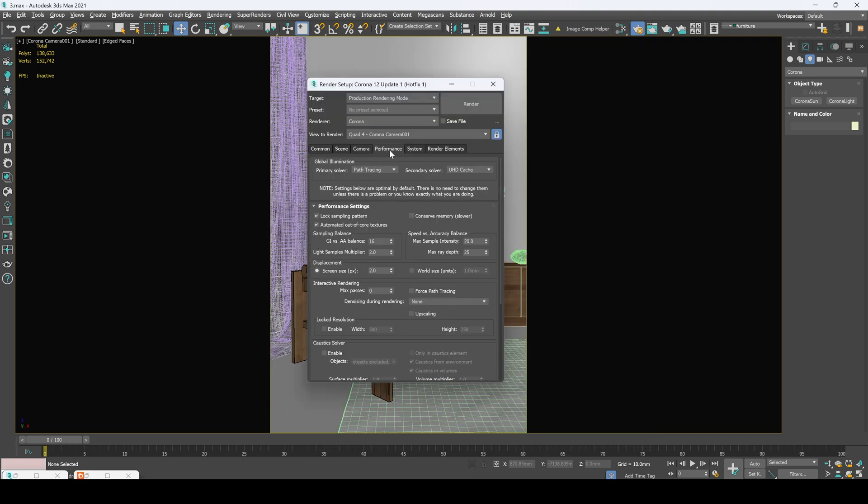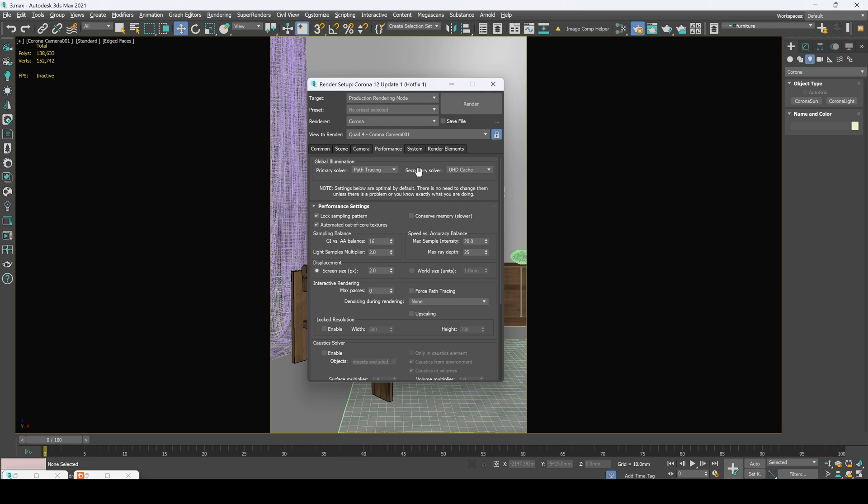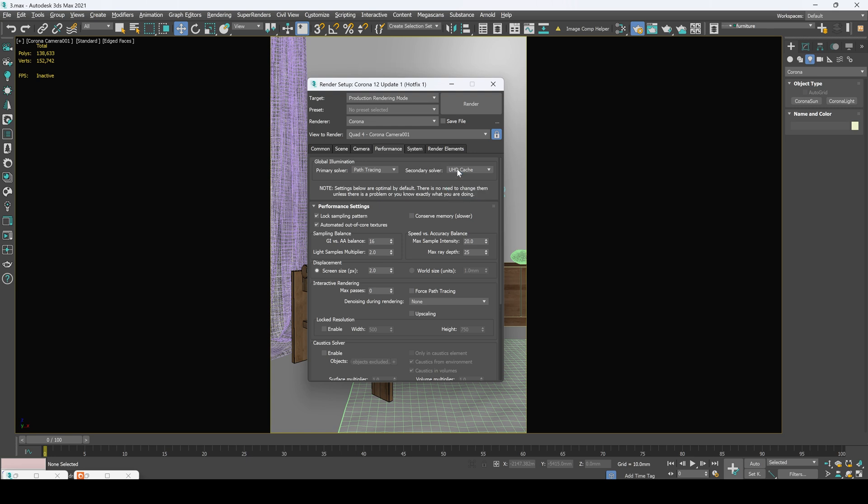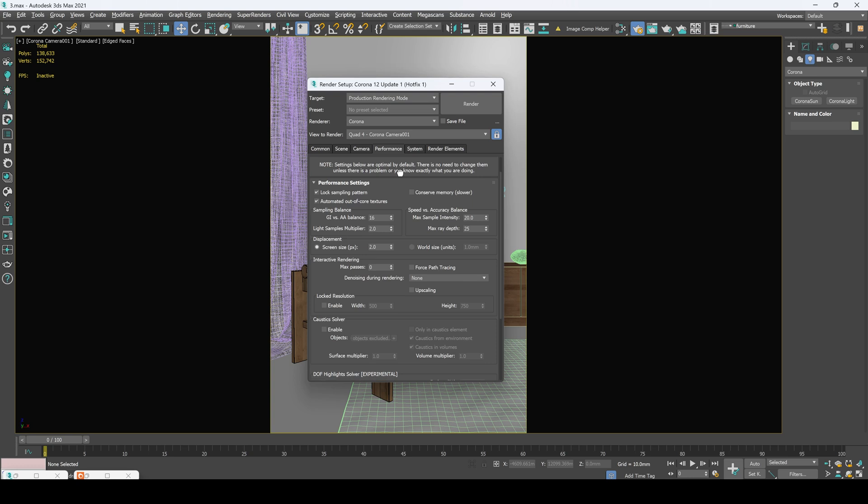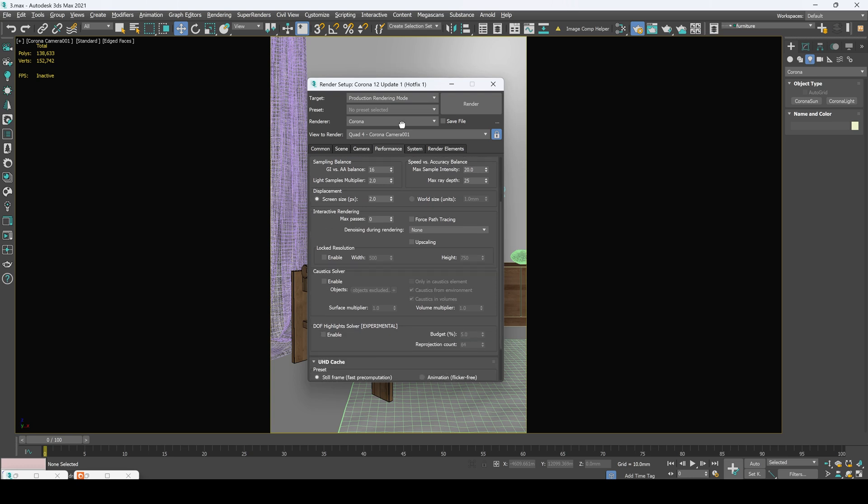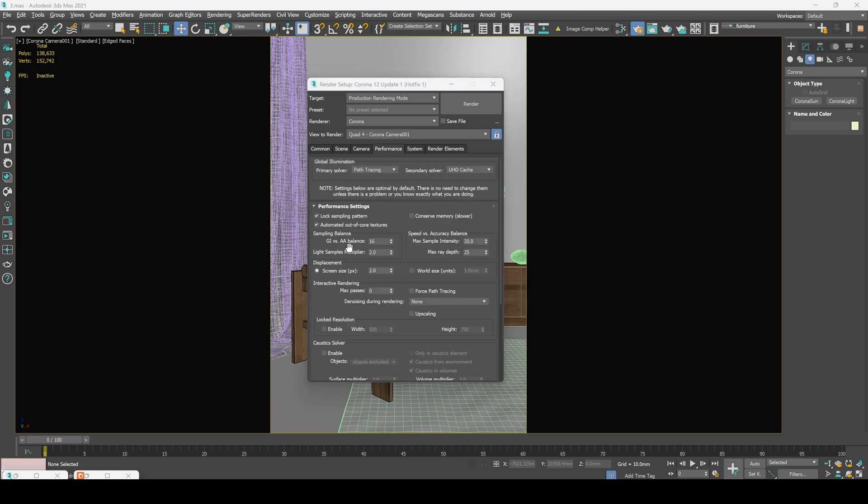In the performance tab we've got our global illumination. And here's path tracing applied which is standard parameter. And if you want your image rendered the right way you should leave it as it is. This settings matters more when you're rendering animations or working with complex scenes. For secondary solver I usually use UHD cache will be the best. We didn't change any options right here. Now note that settings below are optimal so we don't have to change them either. Same goes for the UHD cache. But note that still frame that right here we can use animation flicker free to prevent some kind of glitches.